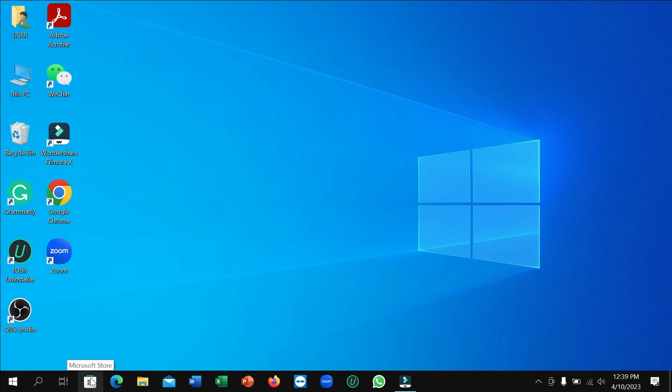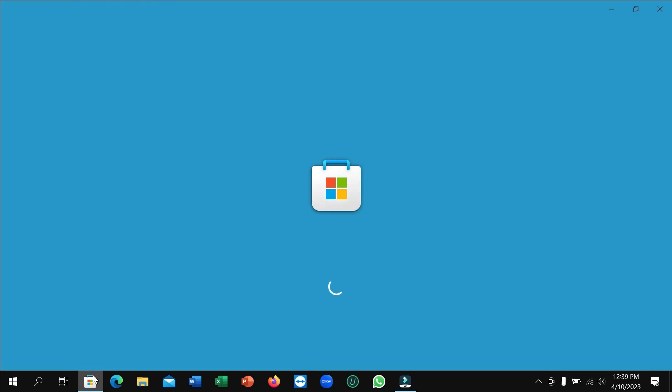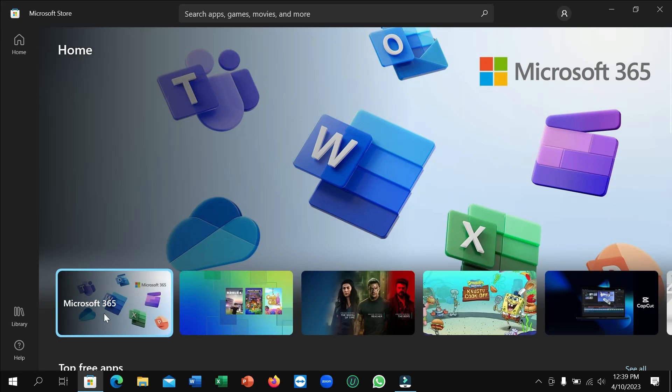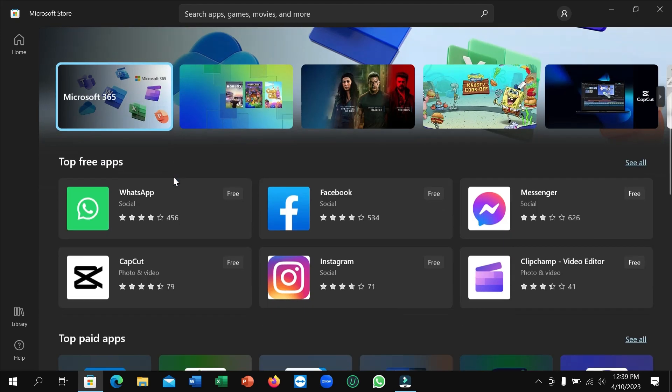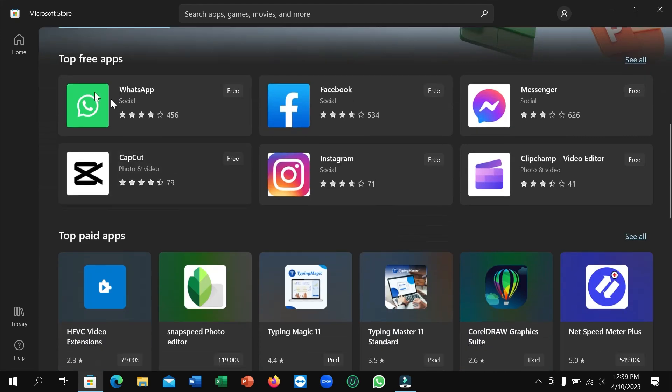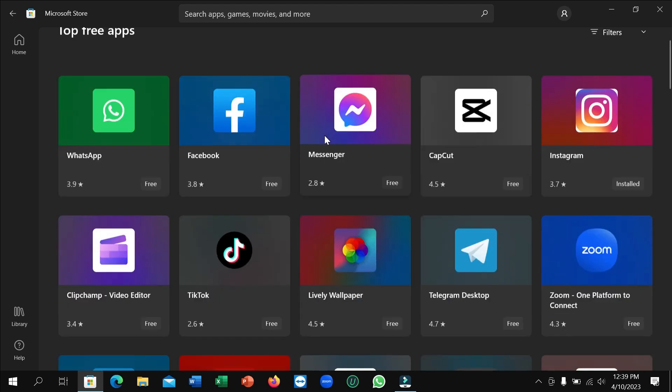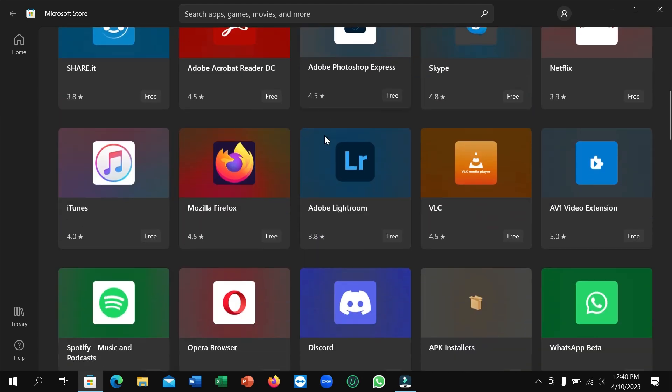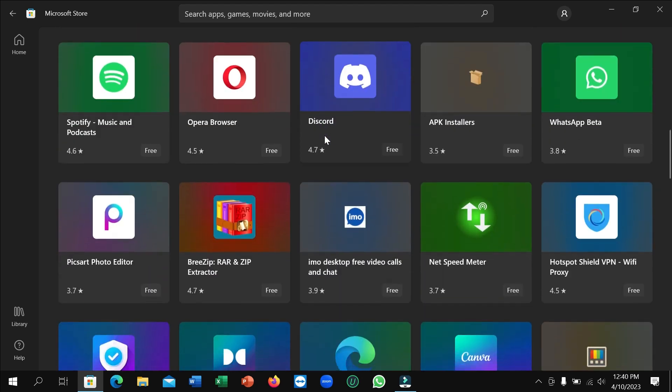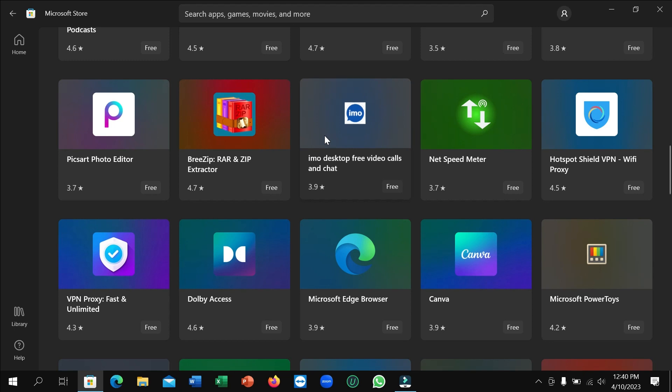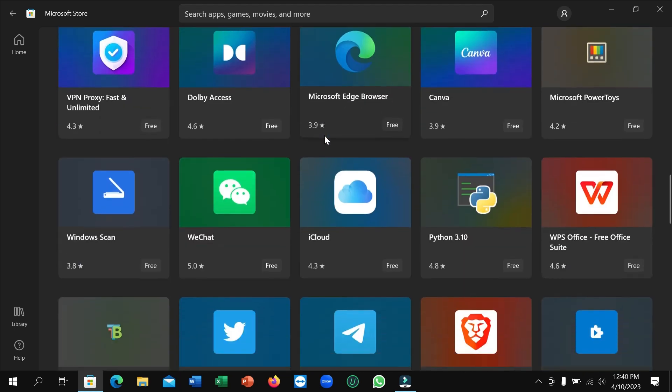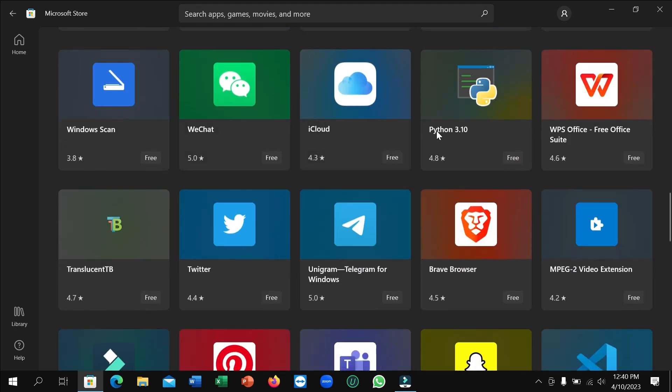After the store loads, scroll down to see the top free apps. On the right side, click 'See All'. Then scroll down and you'll see Python, but it's version 3.10, not 3.7.